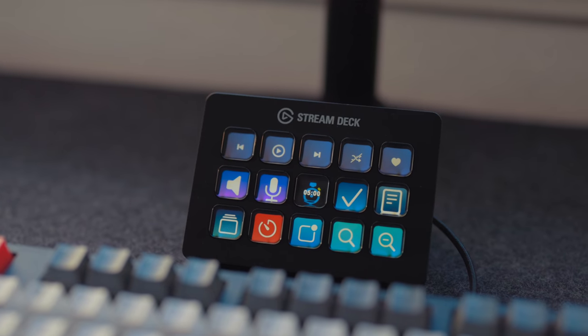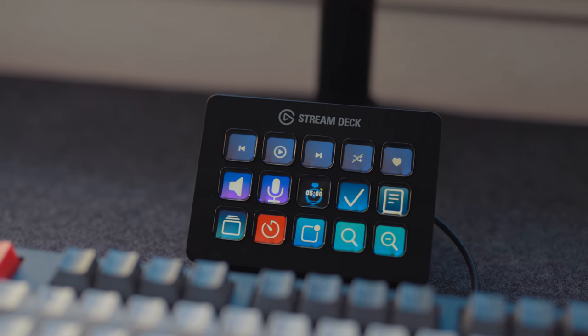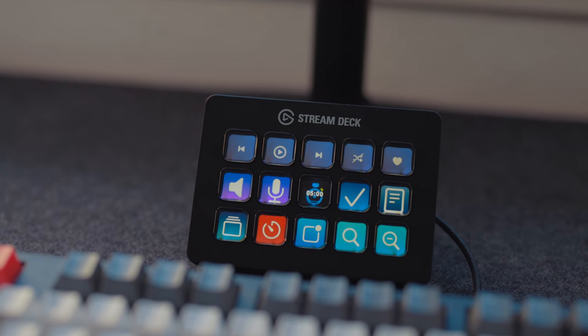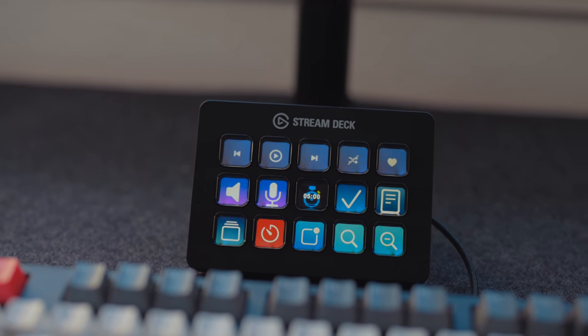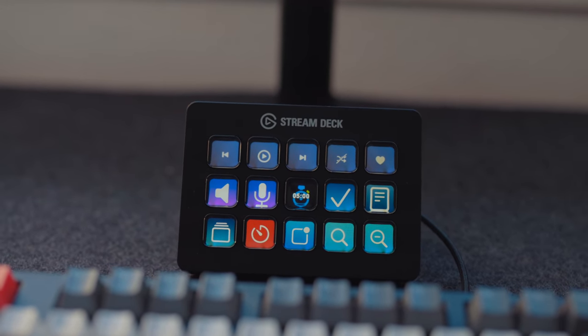So what is the Stream Deck? The Stream Deck is the best way to think about it is it's a programmable keyboard. So you have a bunch of buttons. You can program what each button does. You can trigger different applications or automations, all sorts of different things by a push of a button. So think of it as a programmable keyboard.